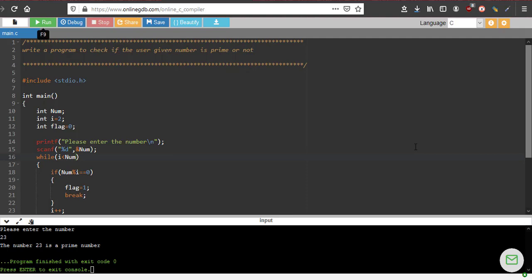Welcome back. In the last video we saw how to check whether a user-given number is prime or not. Now at the beginning of this video we will see a small change in that program — a change that makes the program 100% faster.